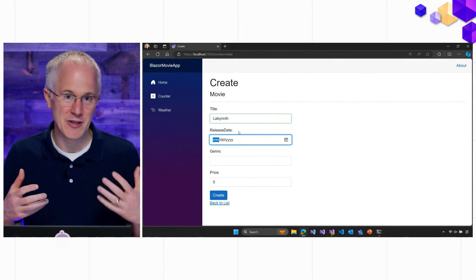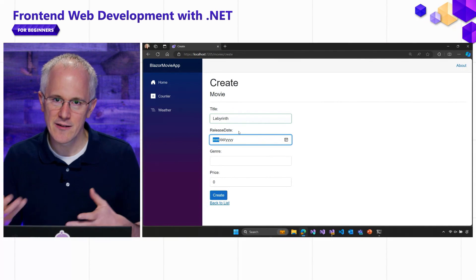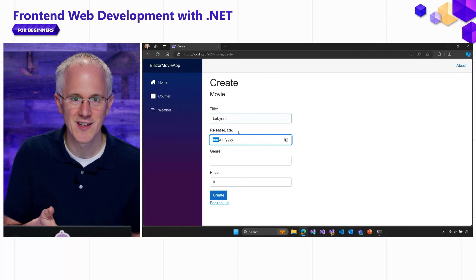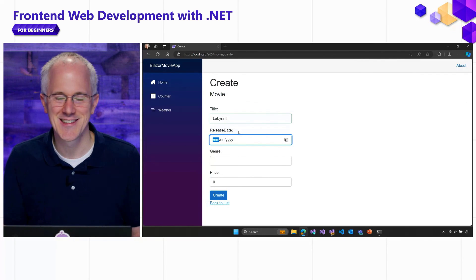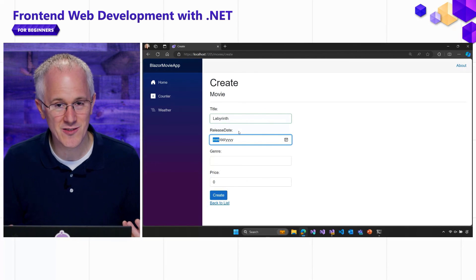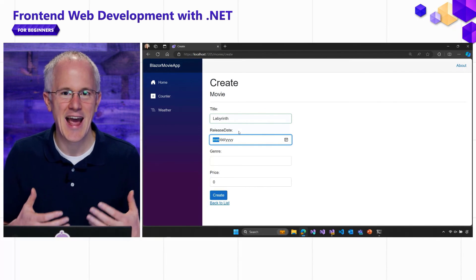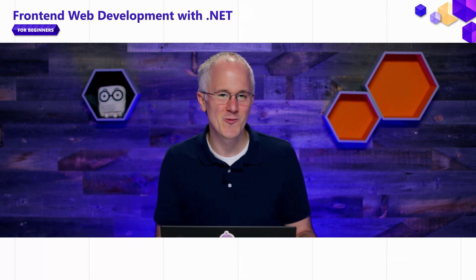We were able to quickly build a form using Blazor's built-in EditForm component and the built-in input components, validate our data, and bind it to a data model. We were even able to make the form interactive so it updates validation as the user is typing. That's the end of this video and the end of this series. You can head over to blazor.net, check out the docs, and find learning modules on the Microsoft Learn website to build more advanced Blazor applications. Thanks for watching and happy Blazoring!